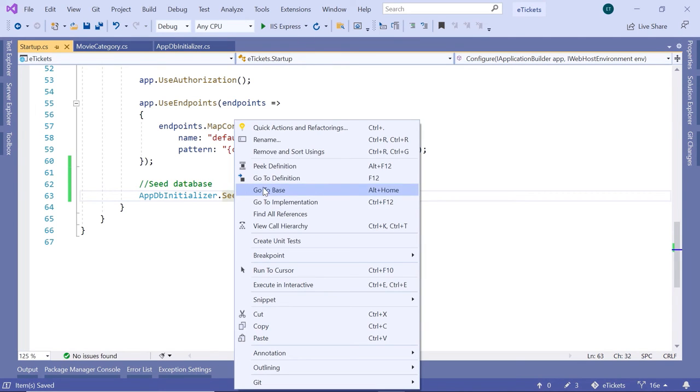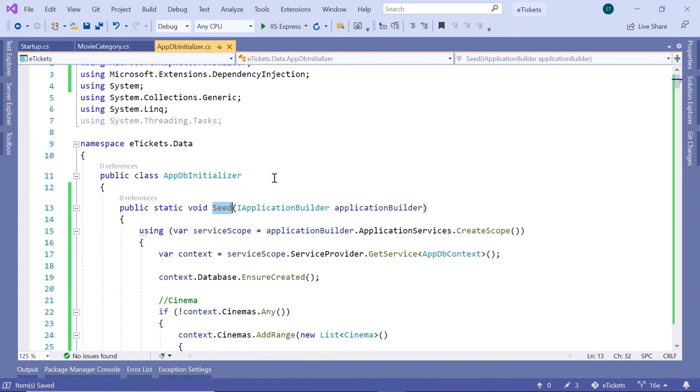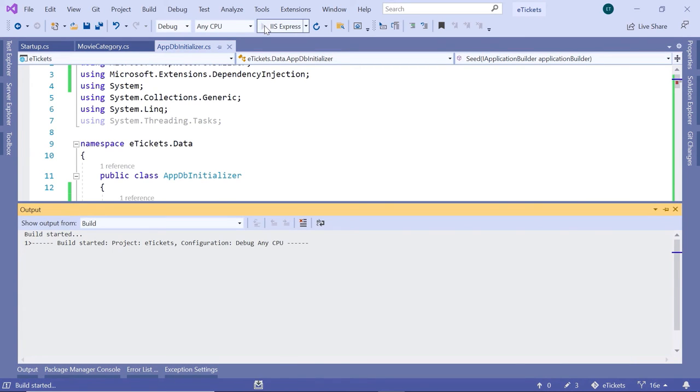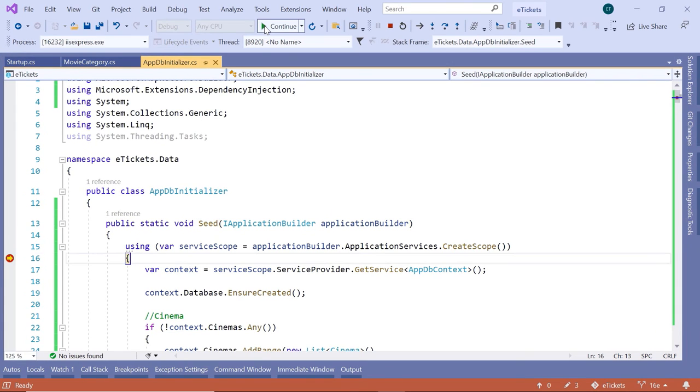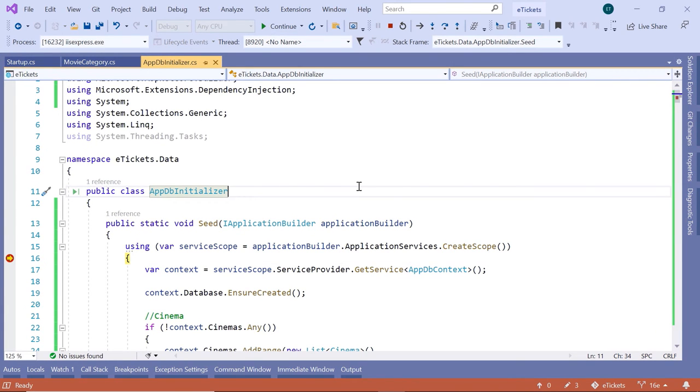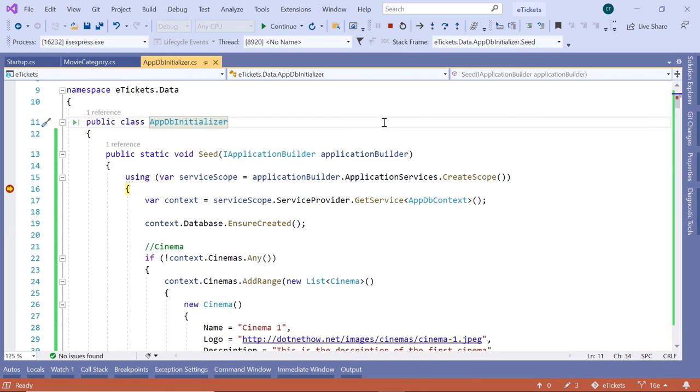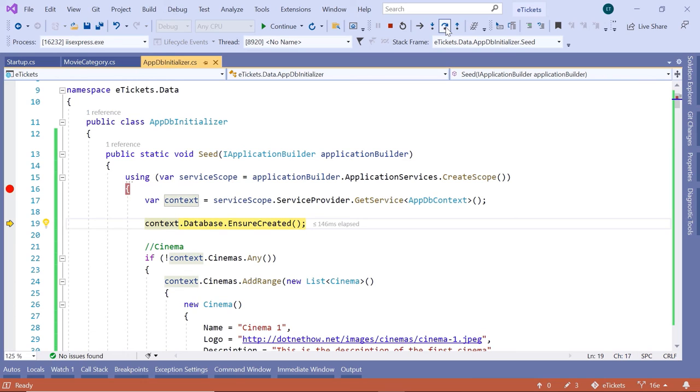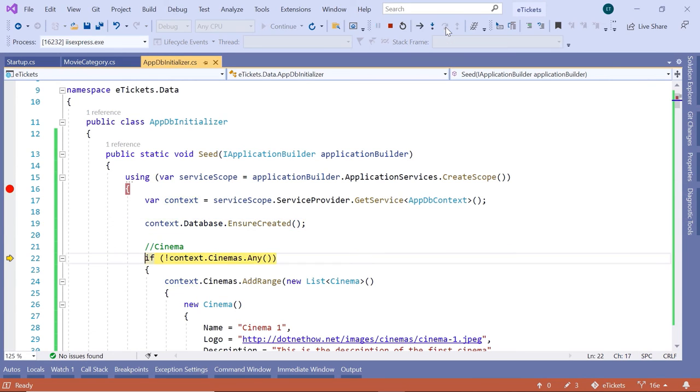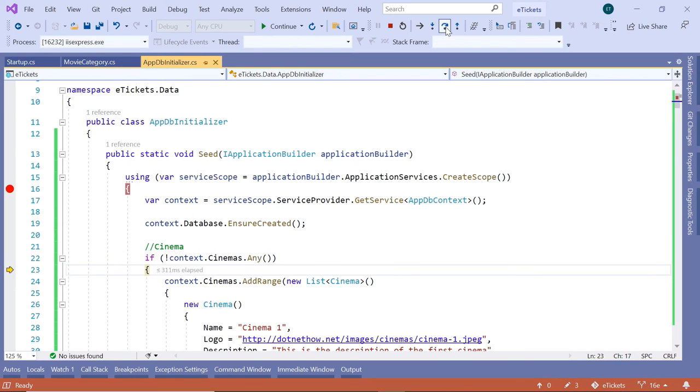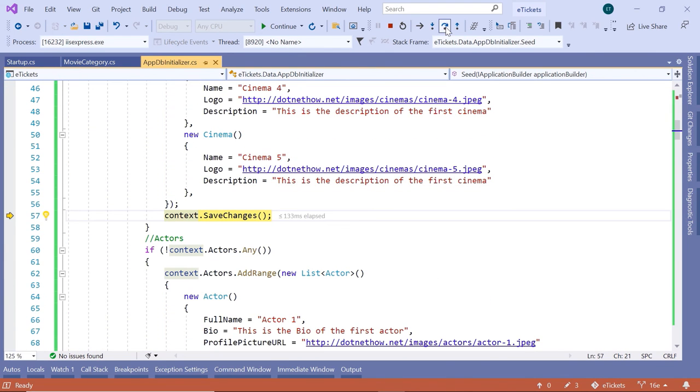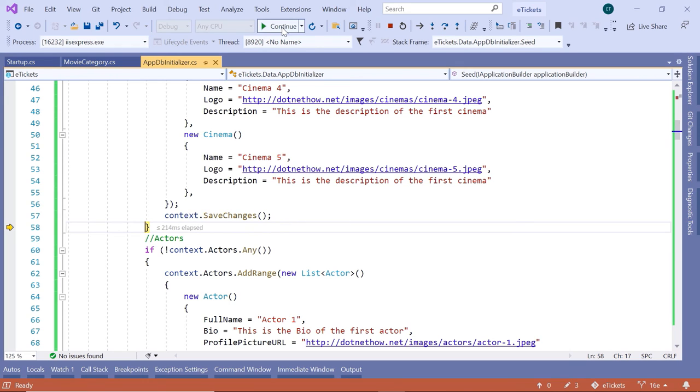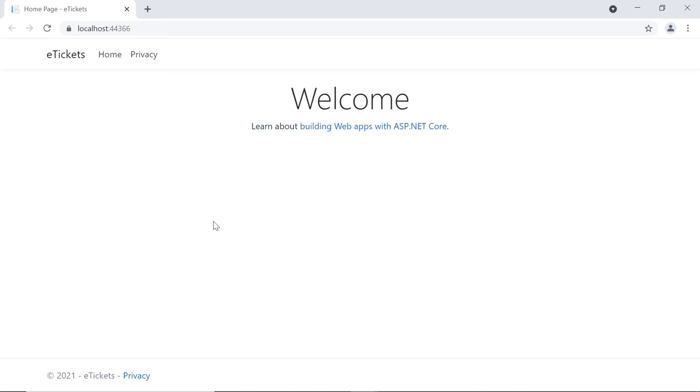Before you run the application, if you want you can just add a breakpoint in here and then run the application. The app ran successfully, we reached the breakpoint in the seed method. You can either press F10 or click the step over button. The context reference will be created, then the database will be created if it does not exist. If no cinemas exist, then some cinemas will be added to the context.Cinemas and then the changes will be saved in the database. Then I'll just click continue.